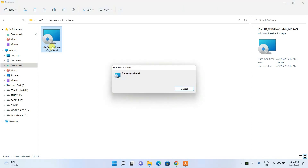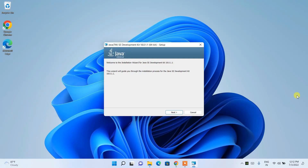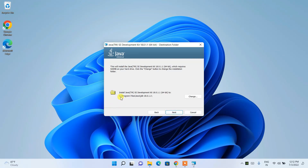To install, just double-click on the file and it will open the Java SE Development Kit 18.0.1 installer. Minimize your downloads directory and browser, then click Next. You'll see the installation destination: C:\Program Files\Java\JDK-18. You can keep the default path or change it using the Change button, but I recommend keeping the default.